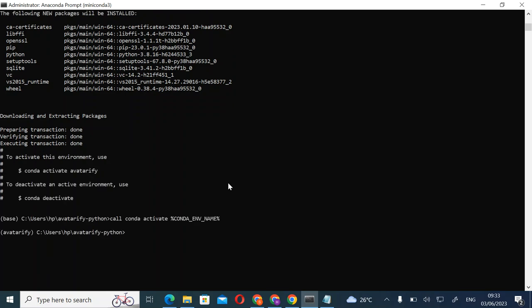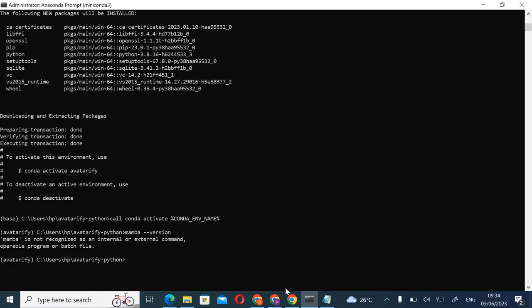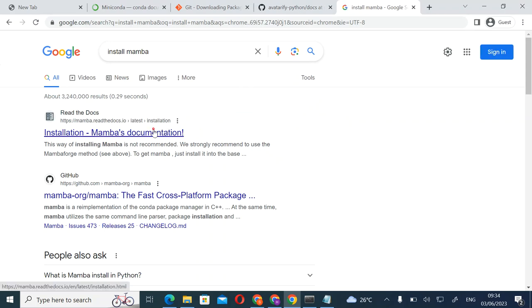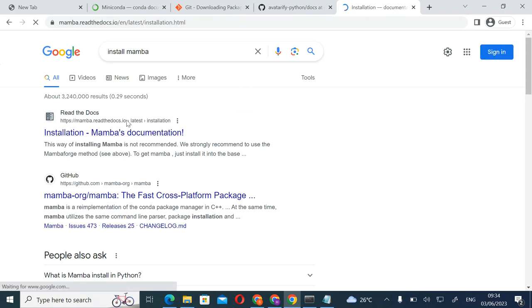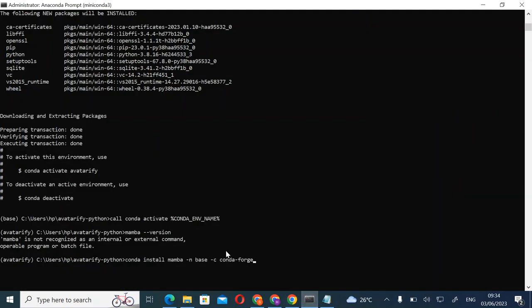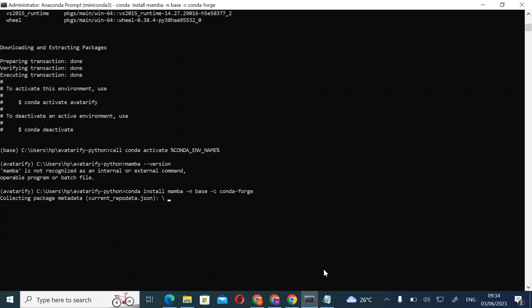Now we are going to start the main installation. To check if Mamba is installed, type 'mamba --version.' As you can see, we don't have Mamba. To install Mamba, search 'install mamba,' click the first link — the Mamba documentation — and copy the install code, then paste it into the prompt.